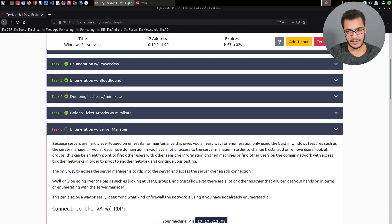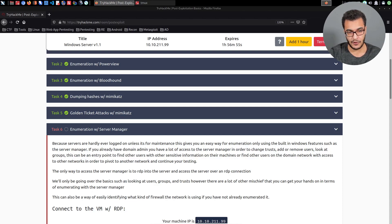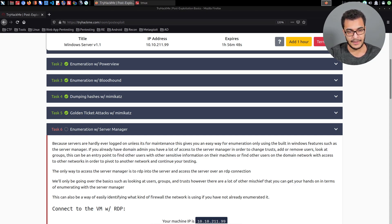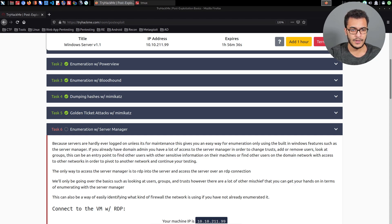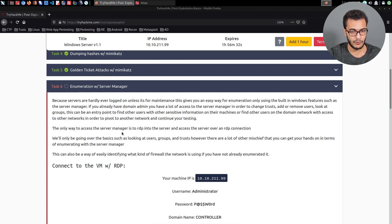Hey guys, Hackersploit here back again with another video. Welcome back to the Penetration Testing Bootcamp. We're going to be resuming from where we left off, exploring enumeration with Server Manager. This is part of the post-exploitation section where we were exploring post-exploitation techniques within an Active Directory environment, primarily focused on Windows. We had completed golden ticket attacks with Mimikatz and we're now exploring AD enumeration with Server Manager.